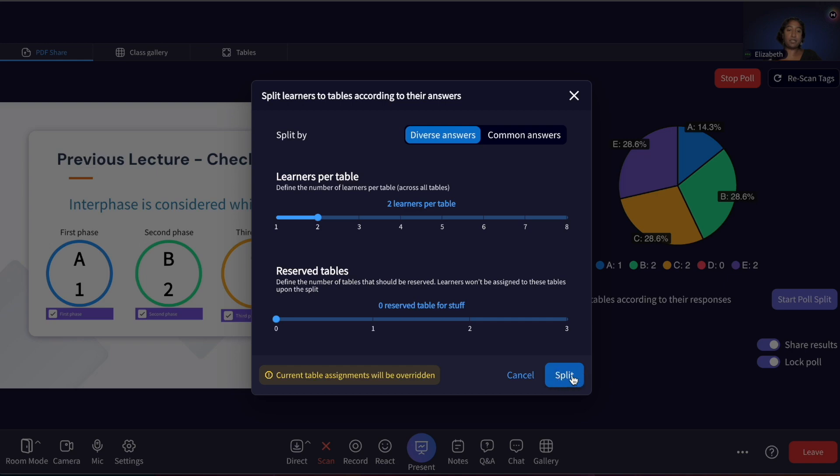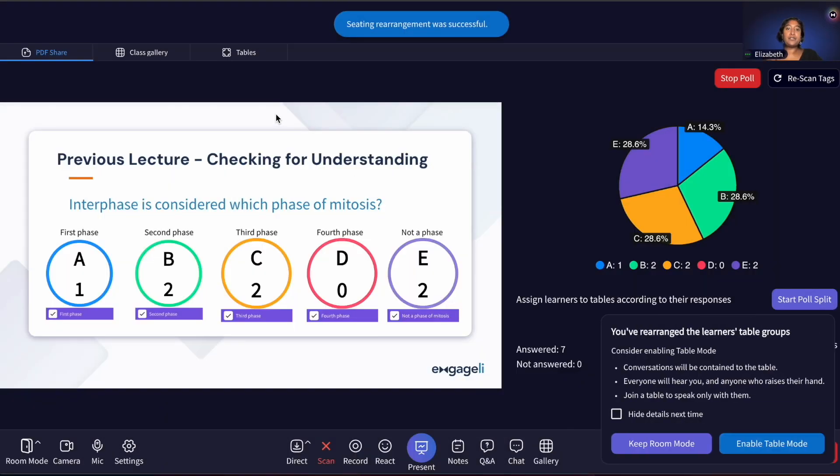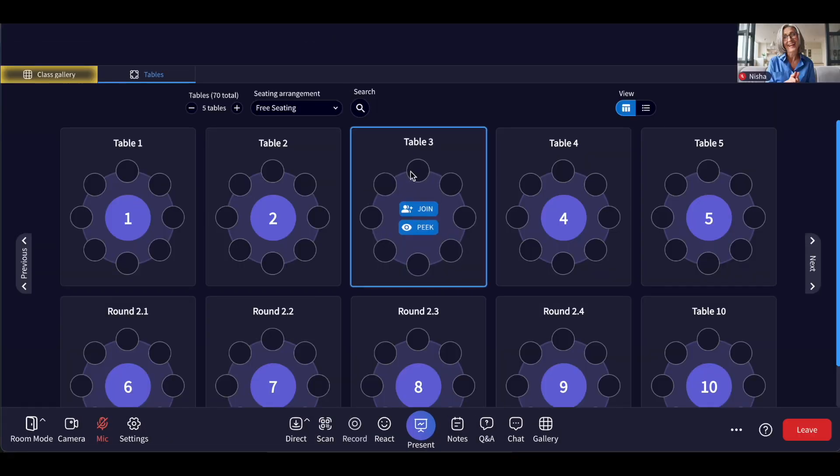This allows you to have learners discuss poll answers, which has been shown to increase learning gains.